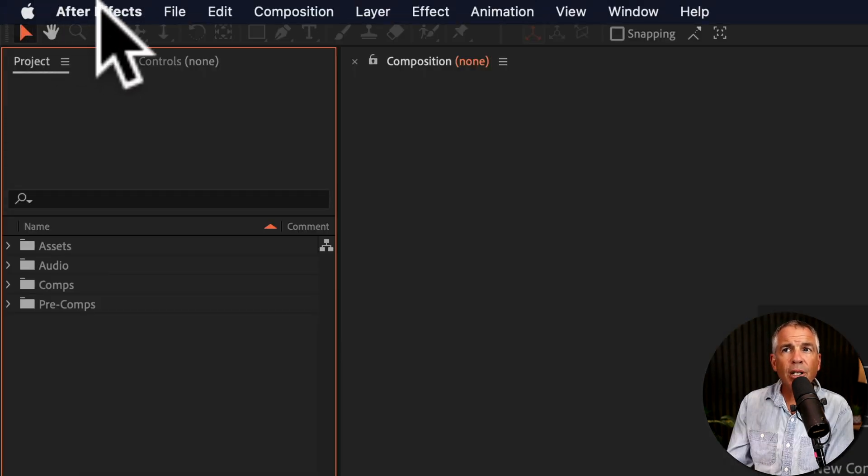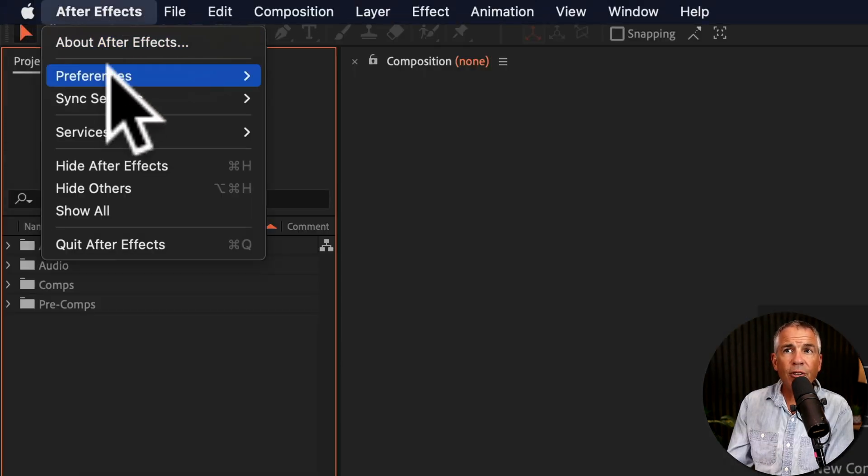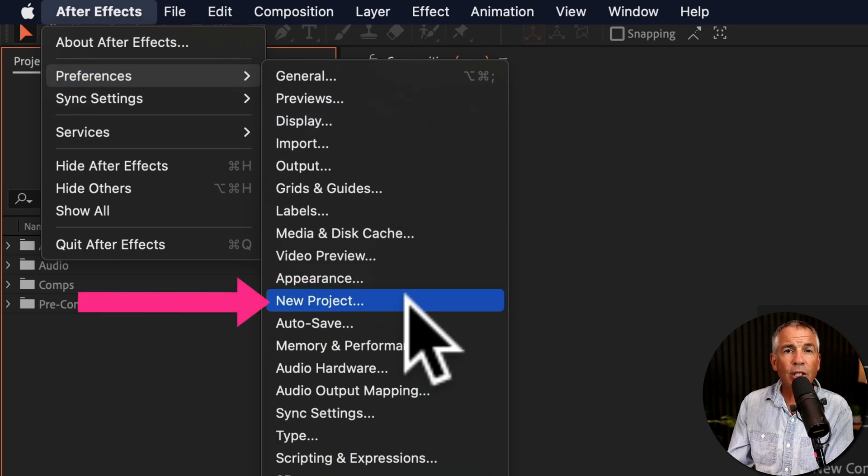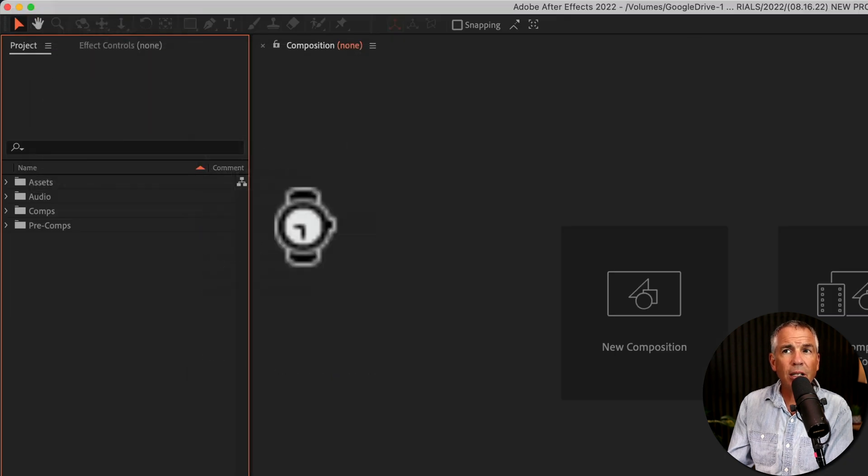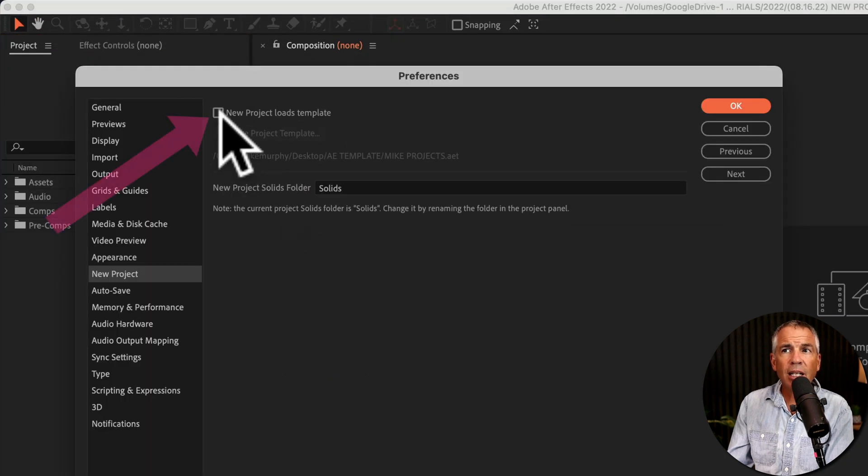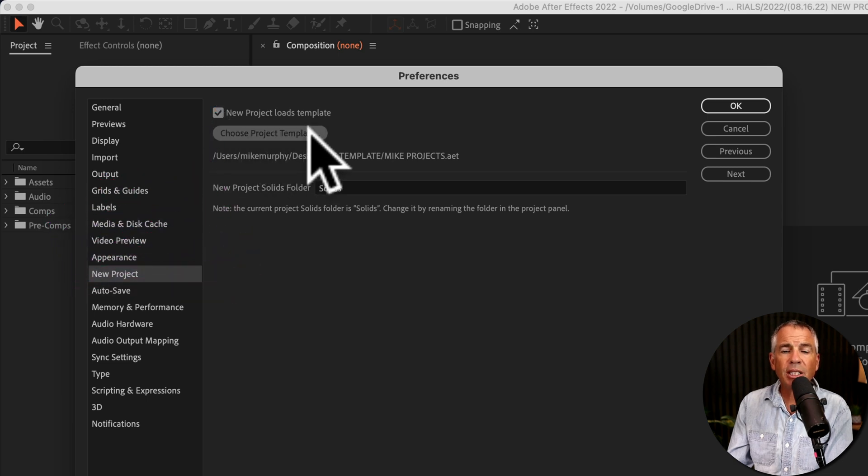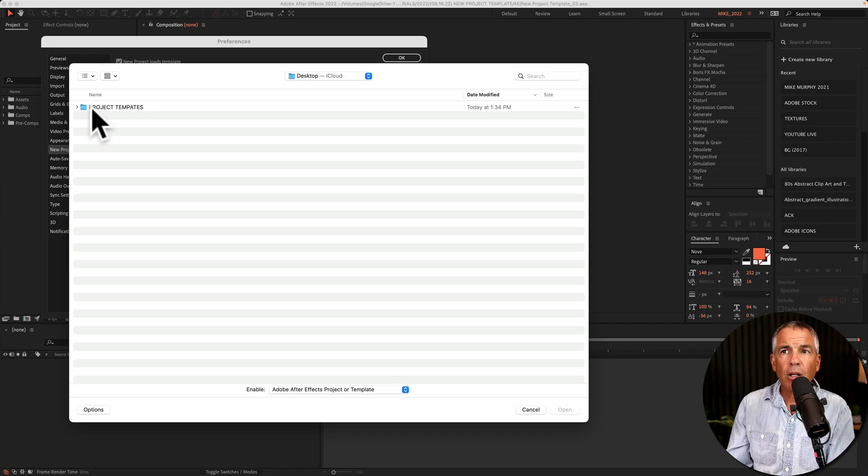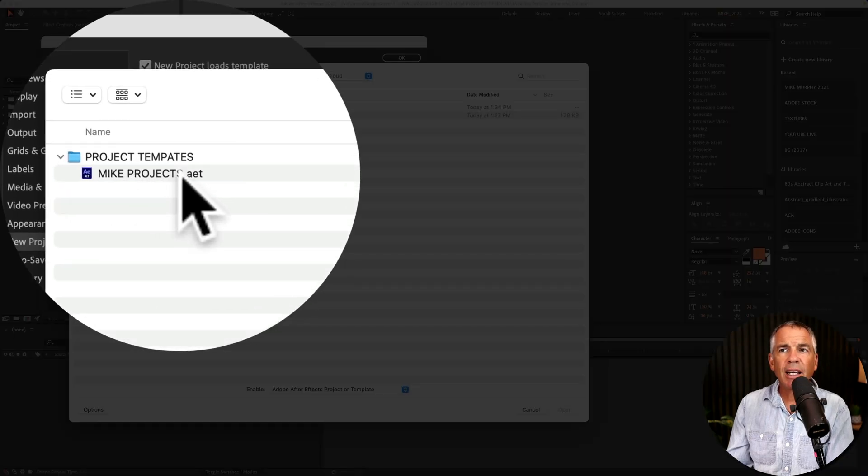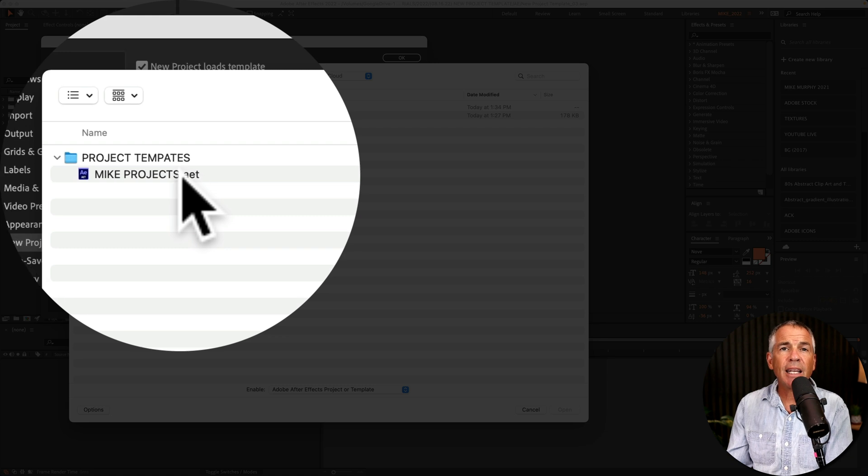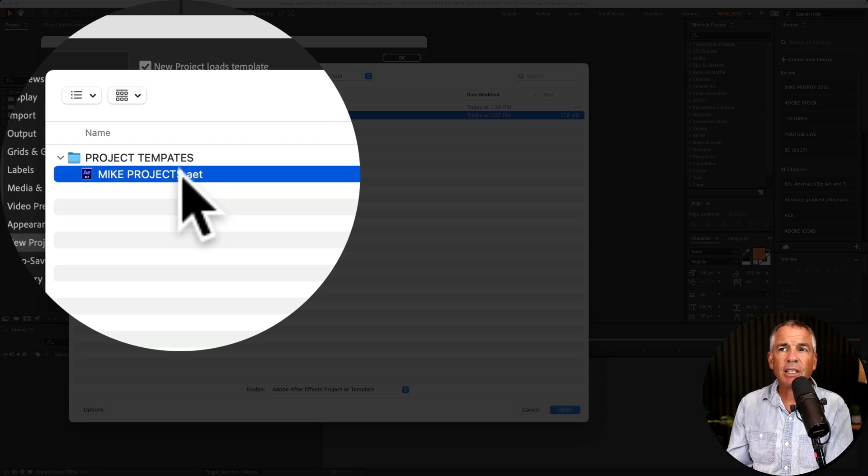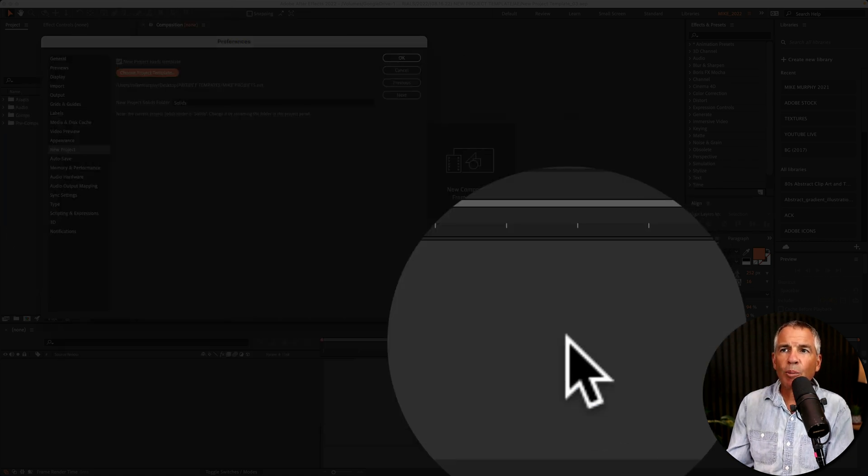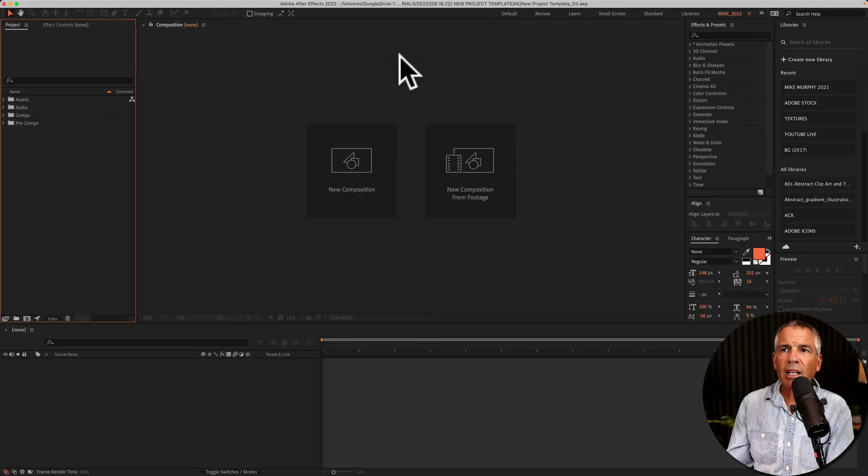Then go to the top menu, click on After Effects preferences and select new project. Tick on this box new project loads template. Click on choose project template. Locate the template file. It ends in a dot AET extension. Click on it. Click on open and click on OK.